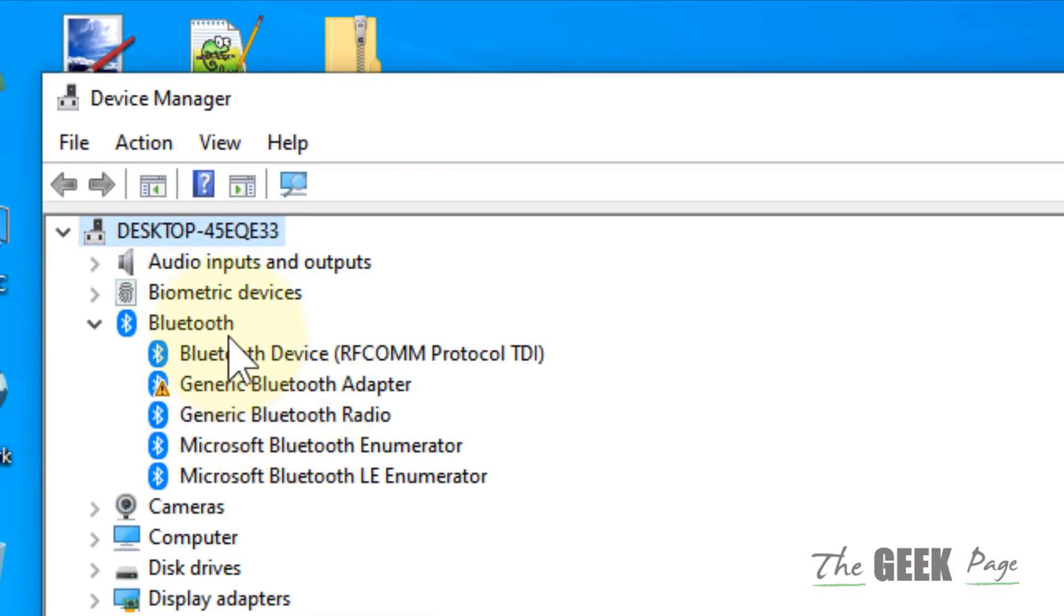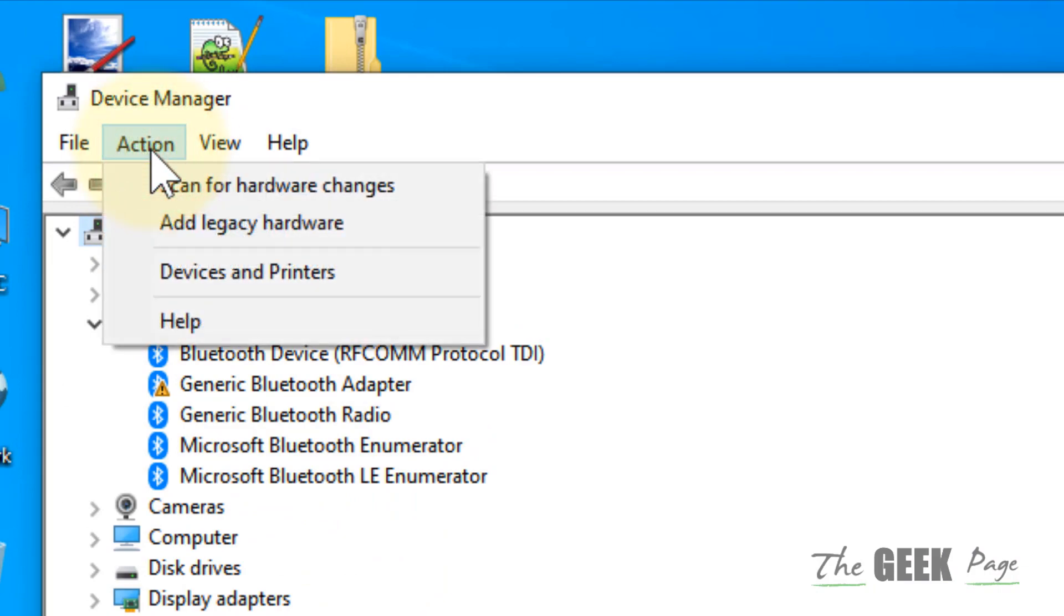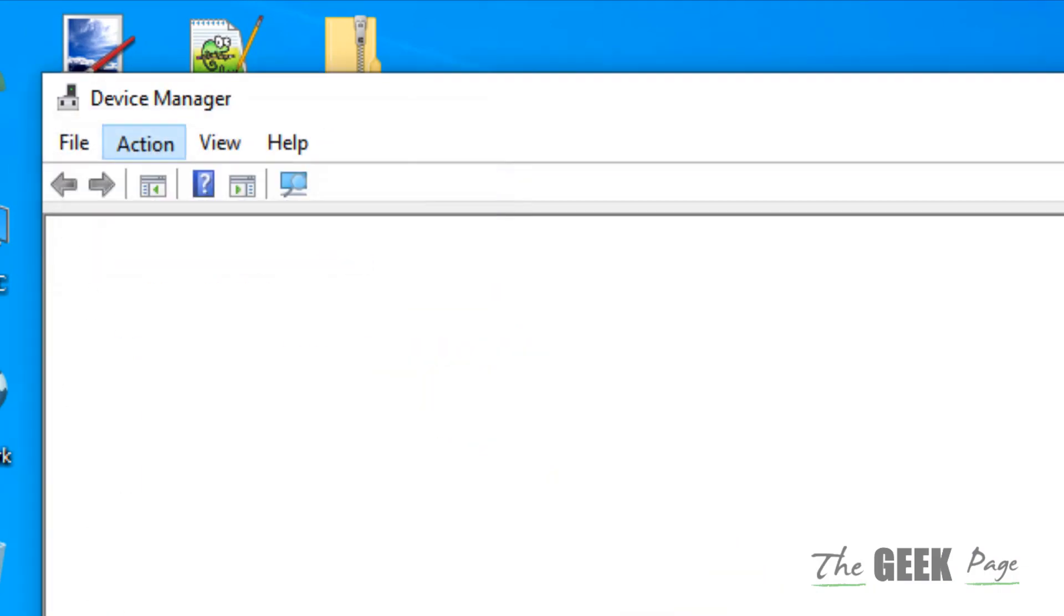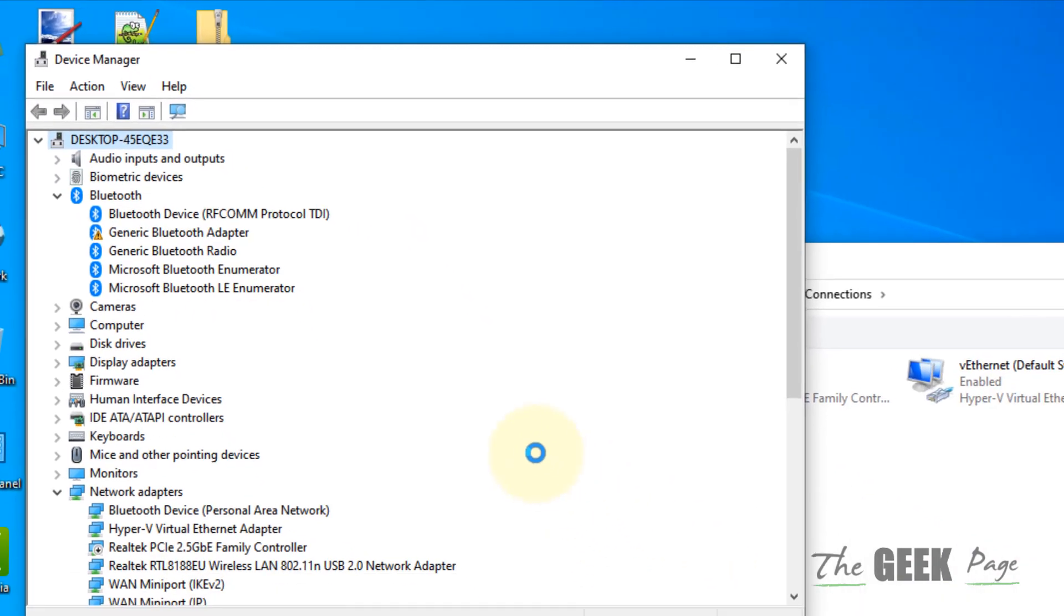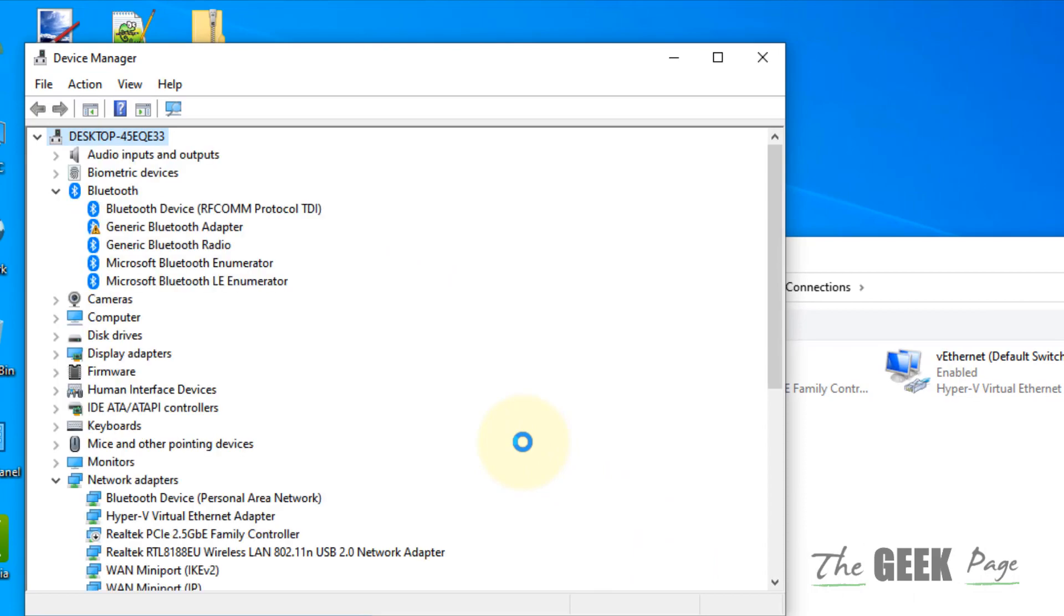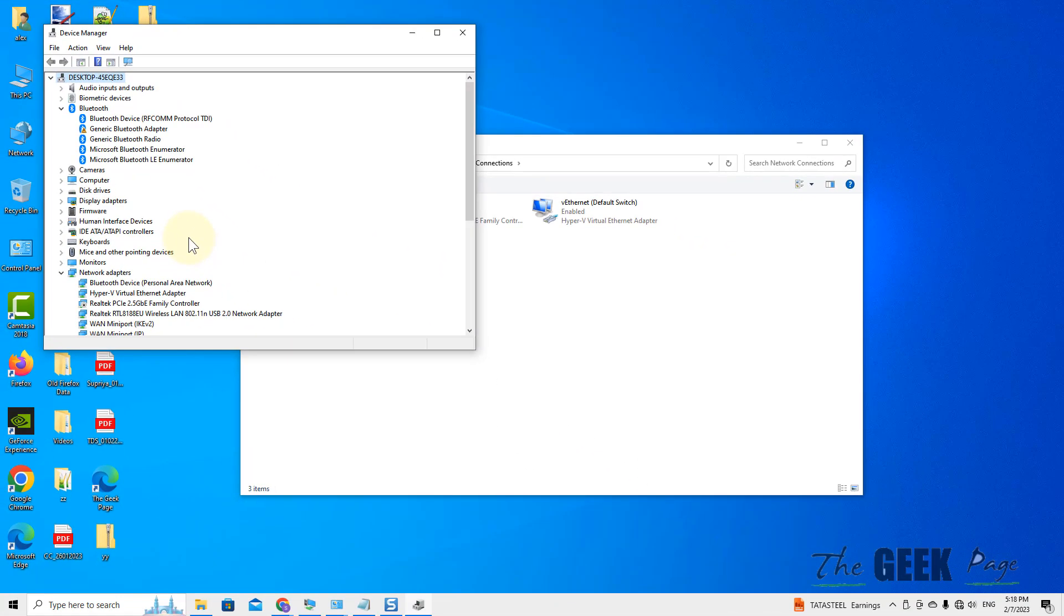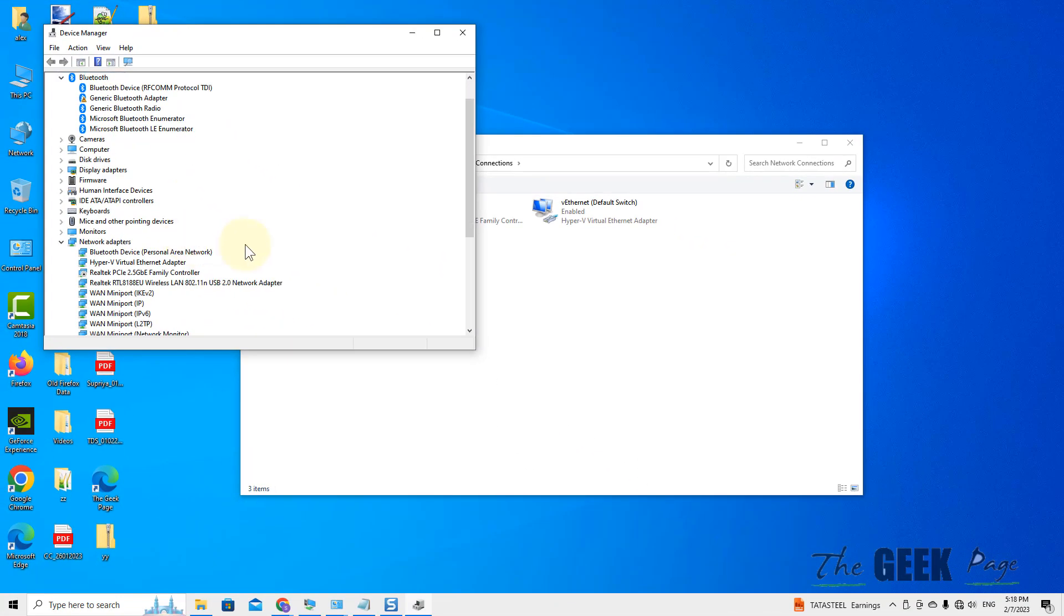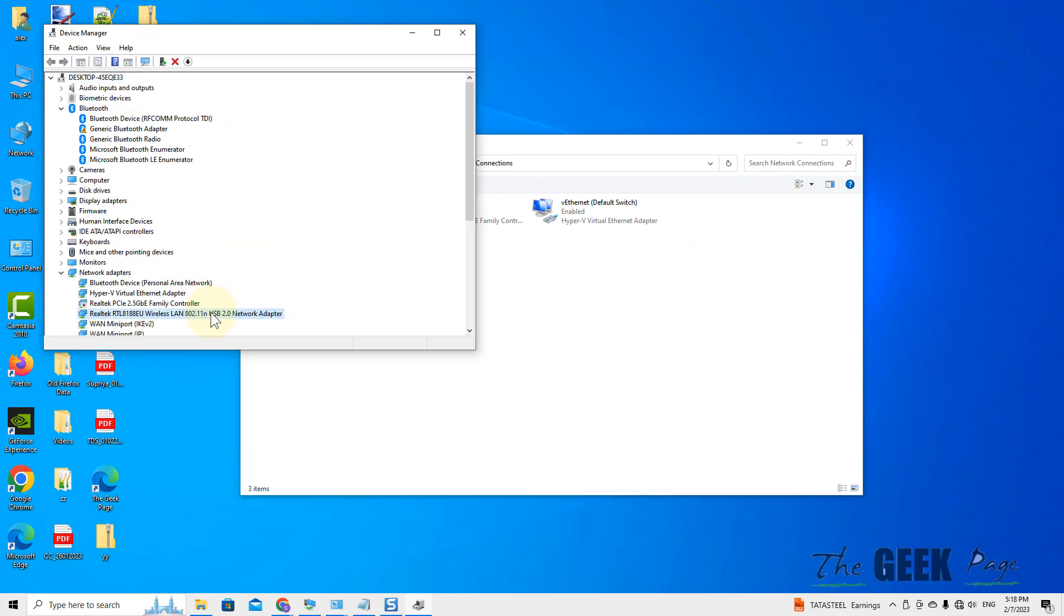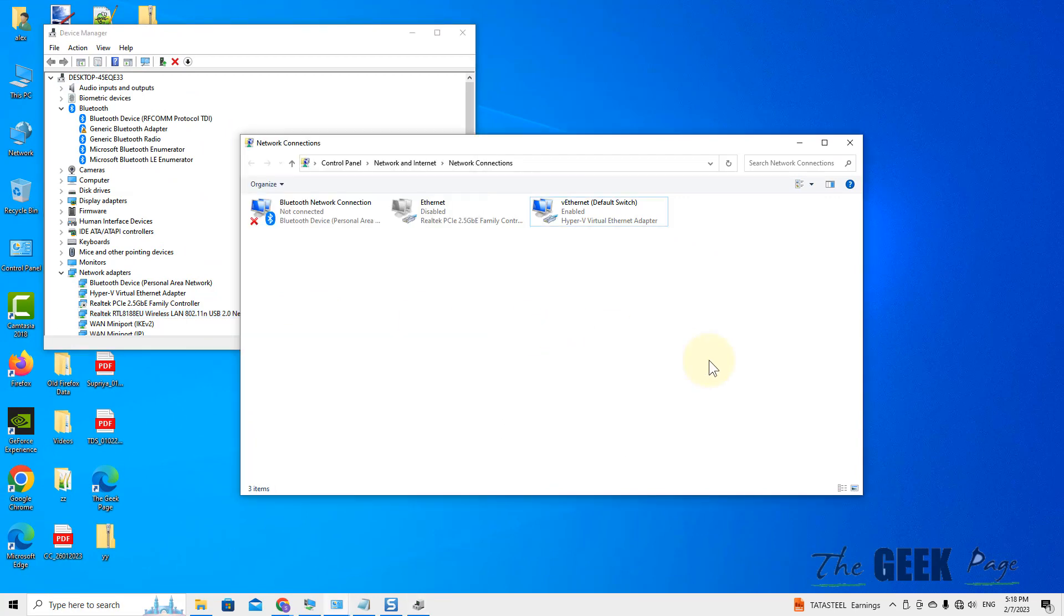Now click on 'action' and click on 'scan for hardware changes'. Wait for some time and this network adapter will appear. Now try again and your problem will be fixed.